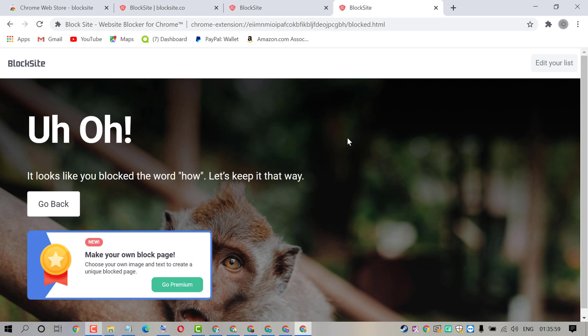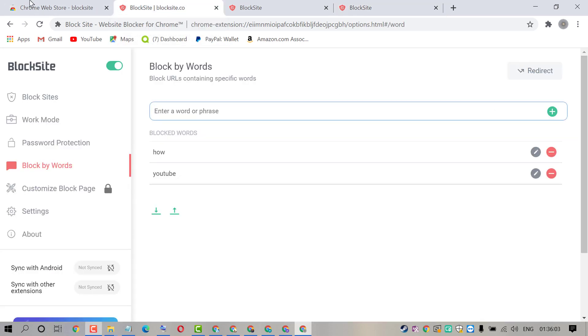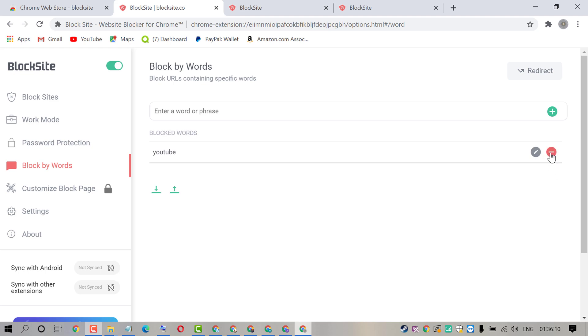That's it. If you want to remove, so again click this block site extension. And click on this minus sign. Also you can edit by clicking on this pen icon.